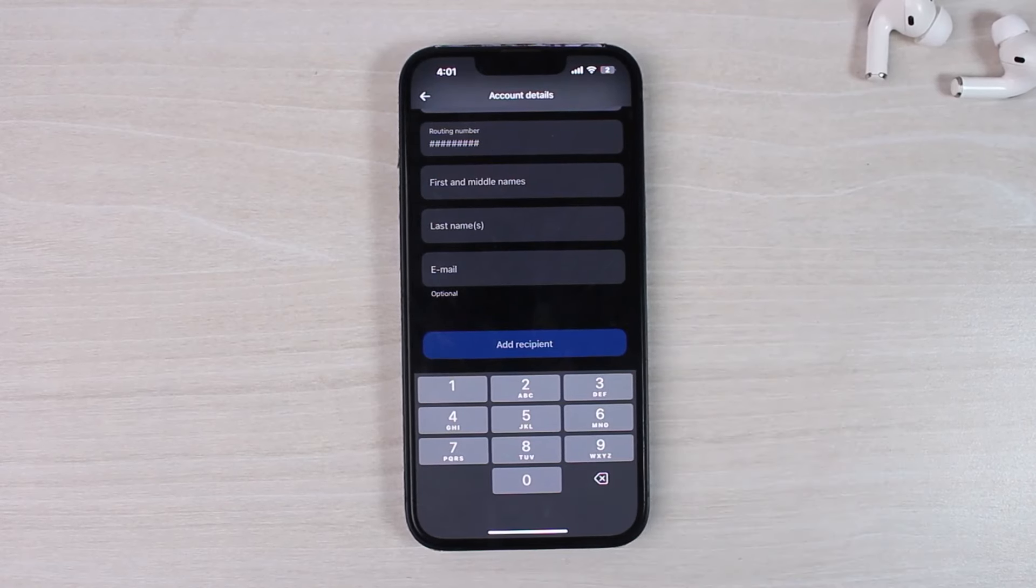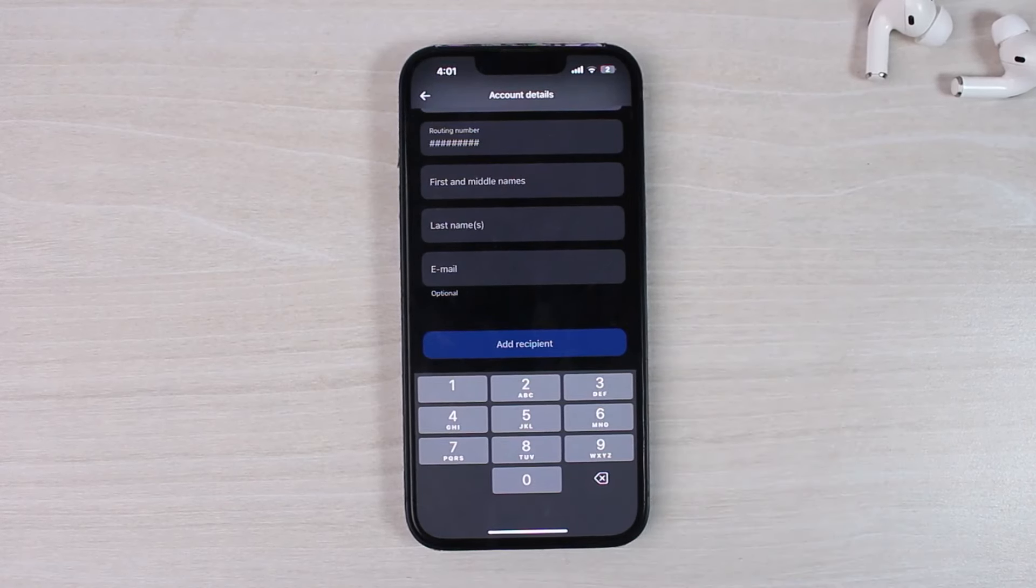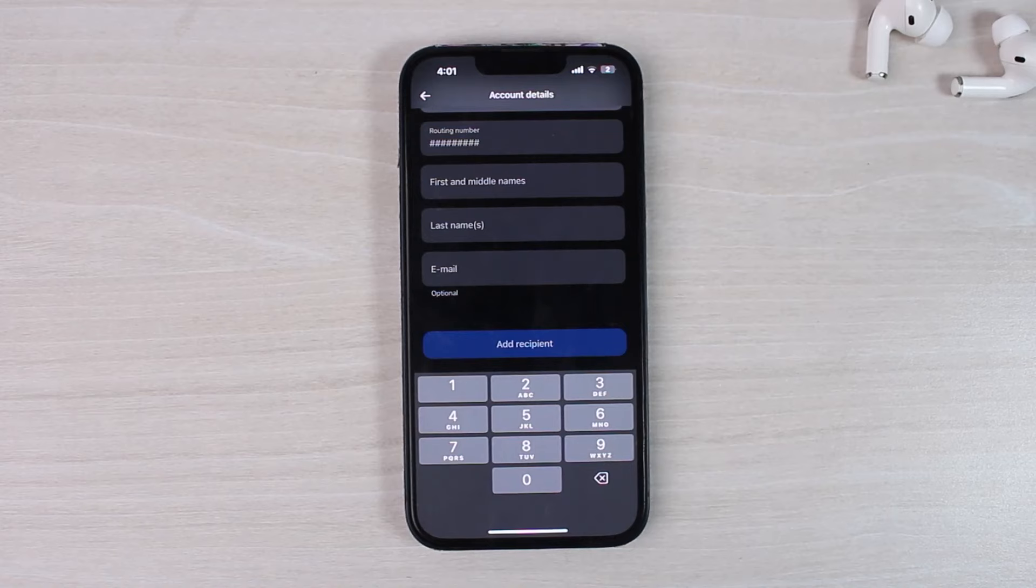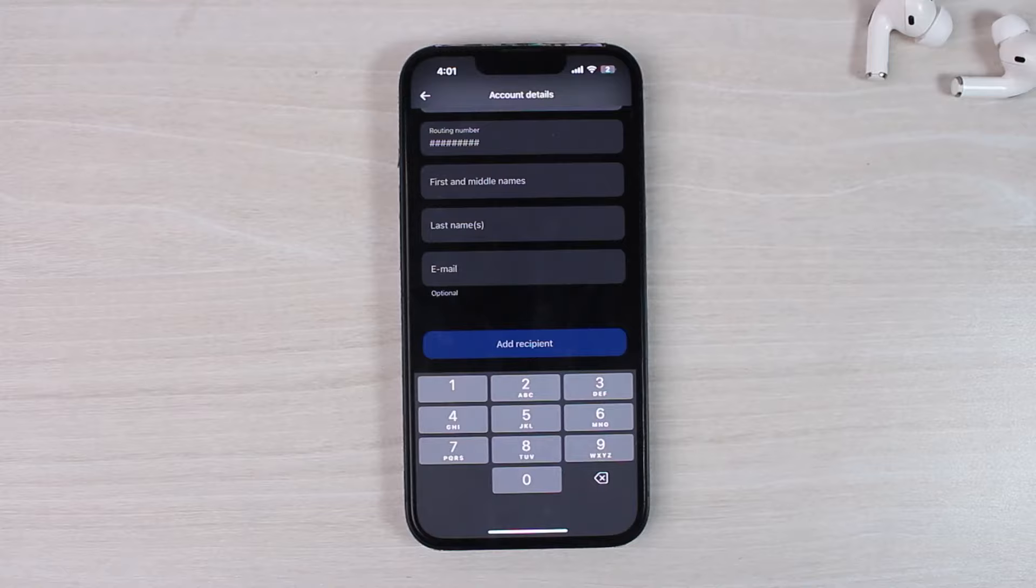And once the recipient is added, you can simply transfer their money from your Revolut. So that is basically how you make an international money transfer from your Revolut.